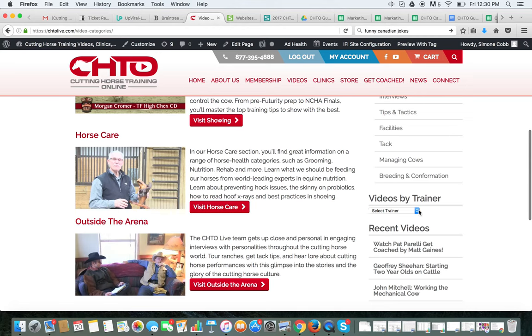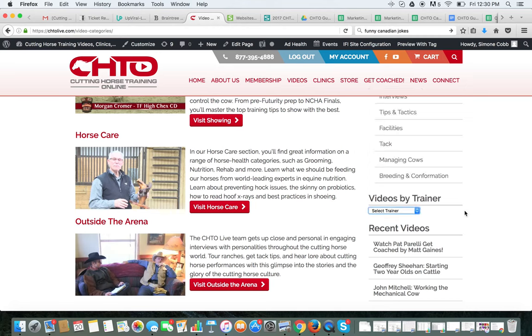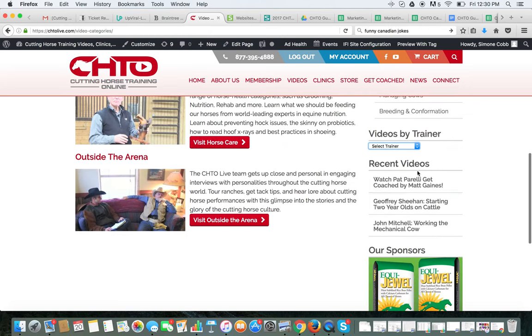You can also look by trainer — there's a drop down here and you can click on that and find every video by that trainer. You can also see the most recent videos here.